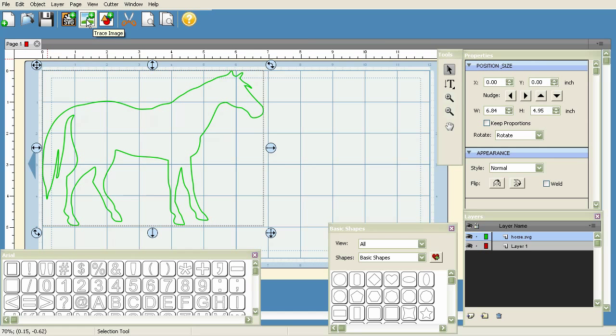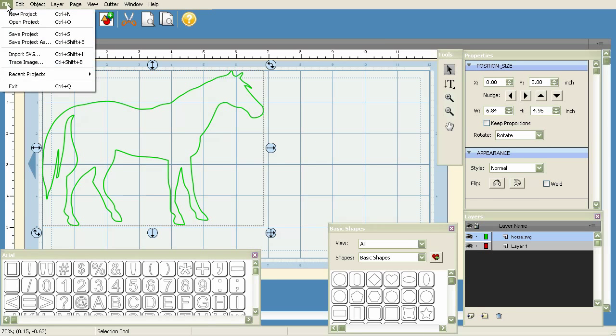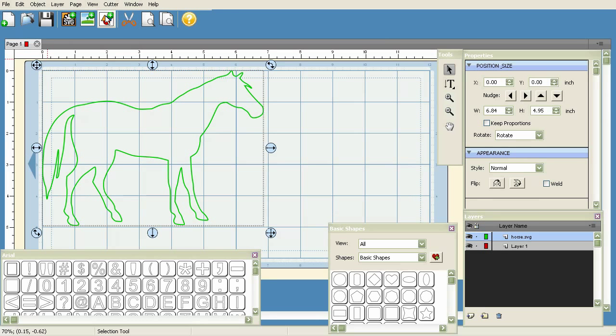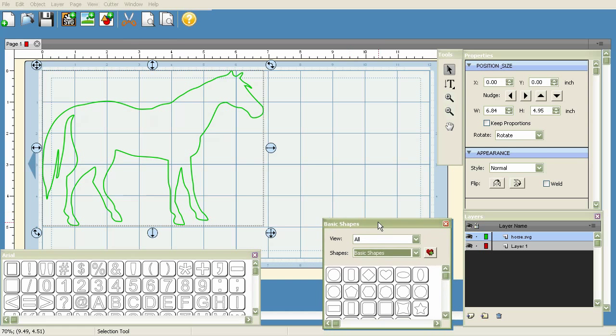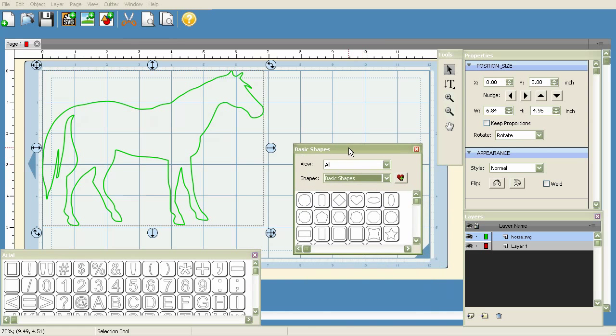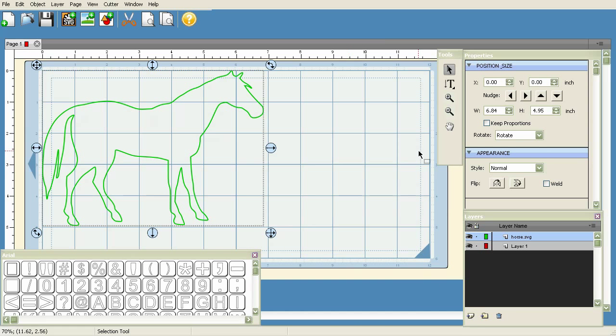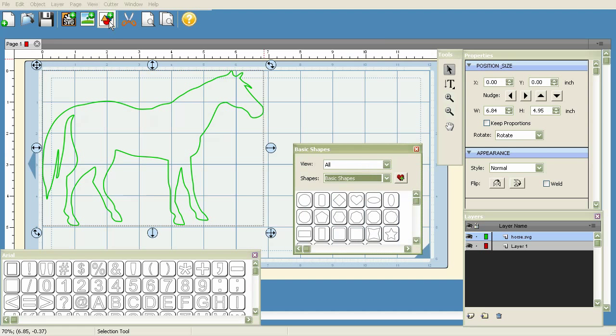This is the Trace Image option, which we went over in our last video. That's also accessible under File > Trace Image. Then this is our Shapes Library. By clicking on this, it will bring up this window here. If I close this and click on this icon, it'll bring it back up for me.